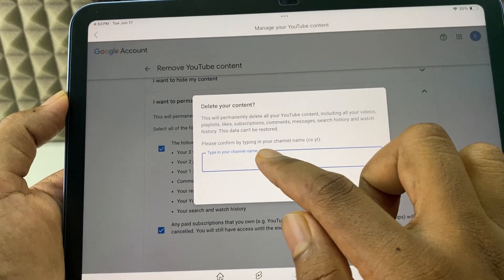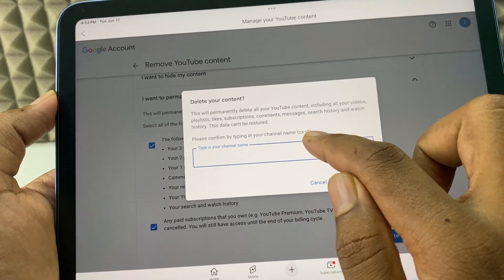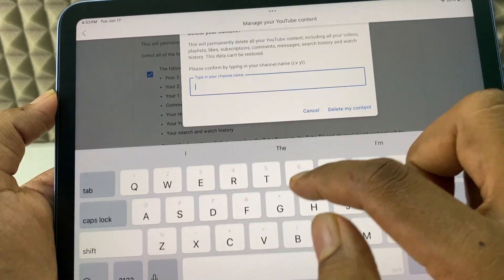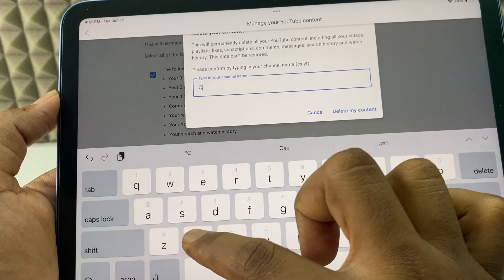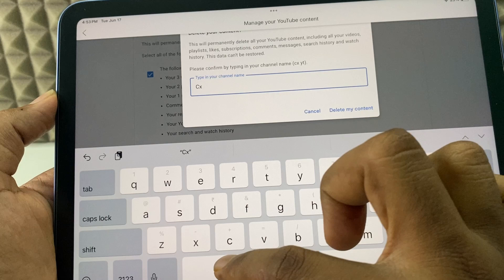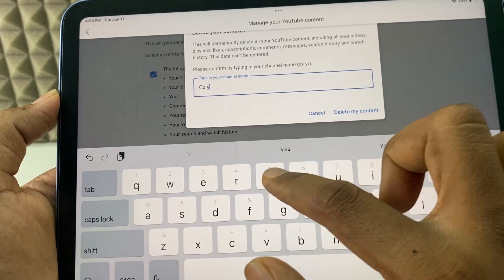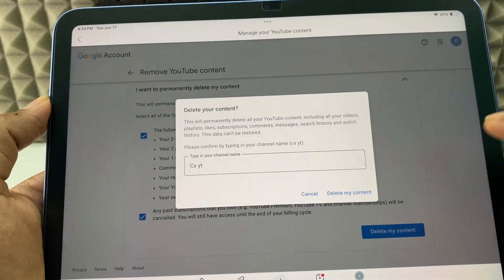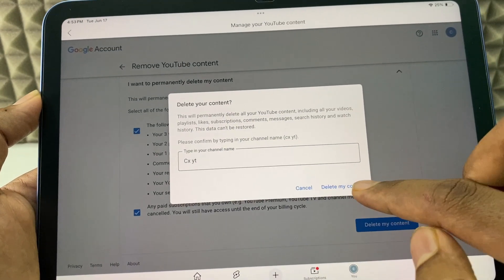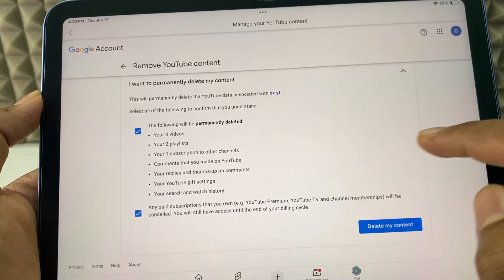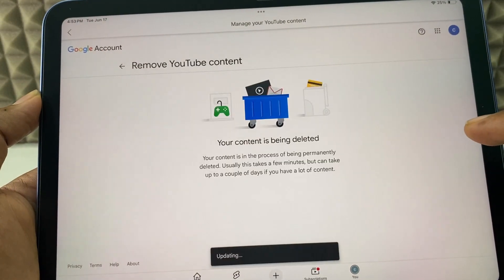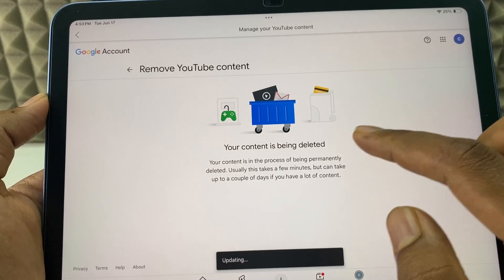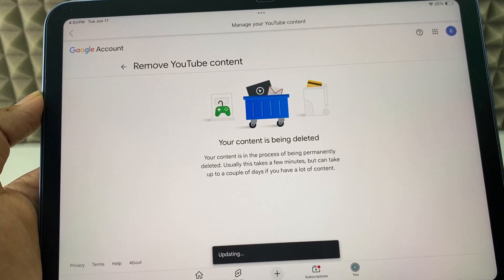Here, you need to type these words within the bracket — it's your channel name. So, I just type it, then click 'Delete My Content.' And that's it — my YouTube channel was permanently deleted.